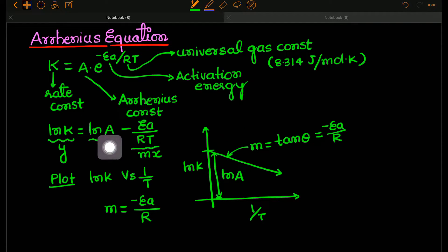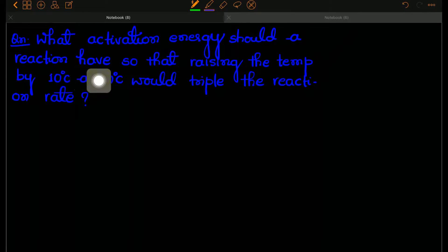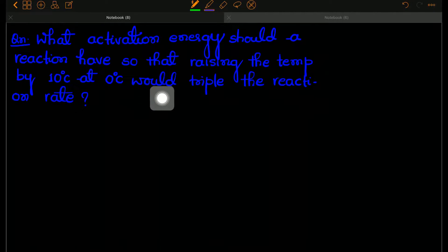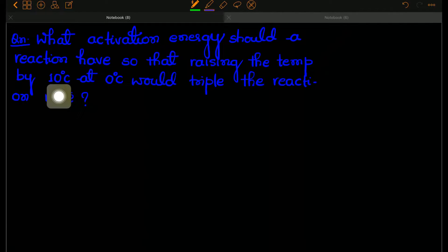So that is all about the Arrhenius equation. Now let's solve a problem based on this. The question is: what activation energy should a reaction have so that raising the temperature by 10 degrees centigrade at 0 degrees centigrade would triple the reaction rate? The initial rate of the reaction is at 0 degrees centigrade with rate R1, and after increasing by 10 degrees the rate becomes 3R1.